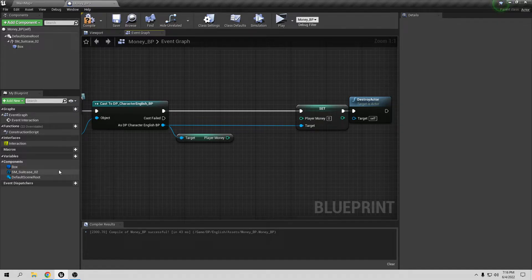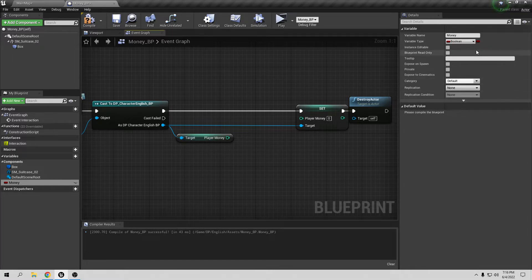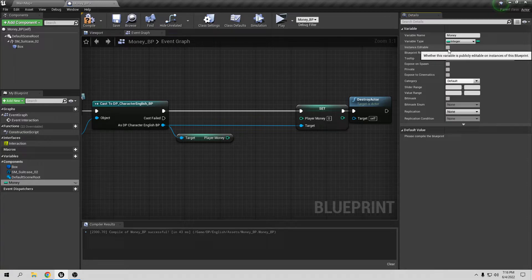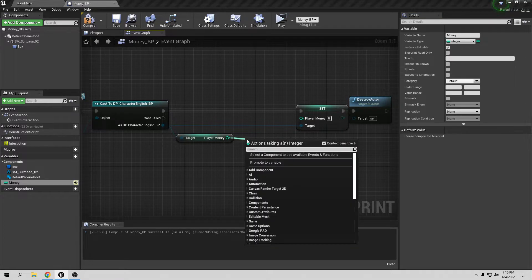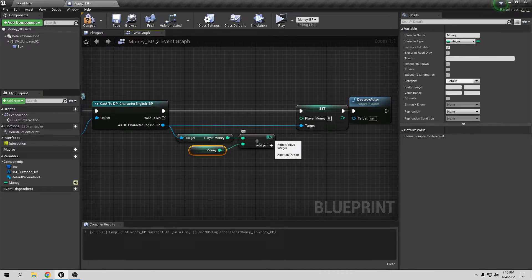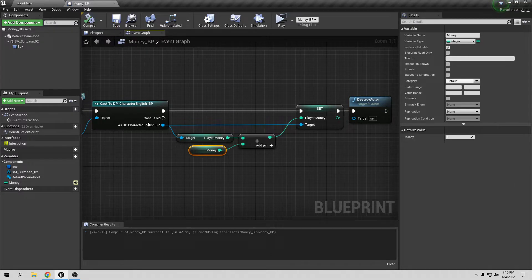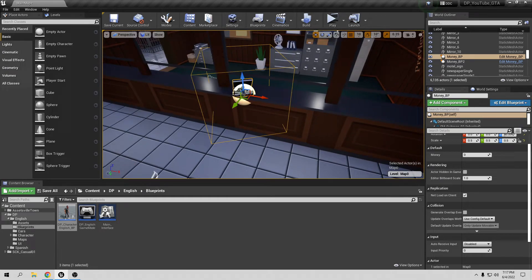In the money blueprint I want to change things a little. I'll remove the hardcoded 5000 and create a new variable called 'Money' — an Integer, same type as before. I'll set it to Instance Editable so I can change its value from the editor for each individual object. Now in the logic, instead of adding 5000 directly, I'll use Add Integer with the Money variable, then Set Player Money to update it.